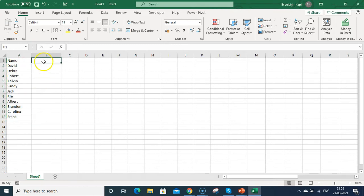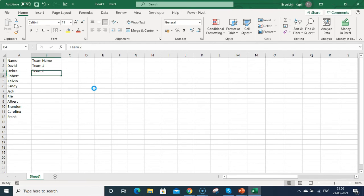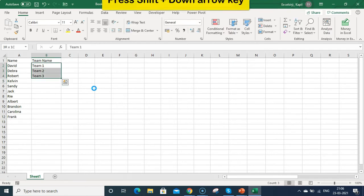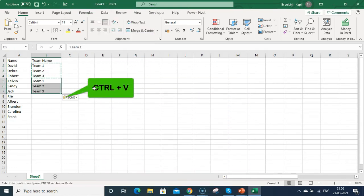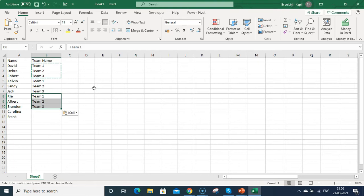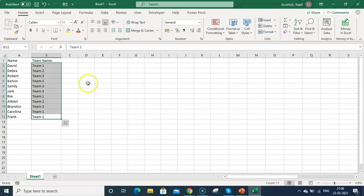I'm going to divide all these team members within three teams — Team 1, Team 2, and Team 3. Select all the names using Shift+Down, copy and paste at cell B5, then go down and paste again. I removed Team 3, so now I have 11 team members divided within these three teams.